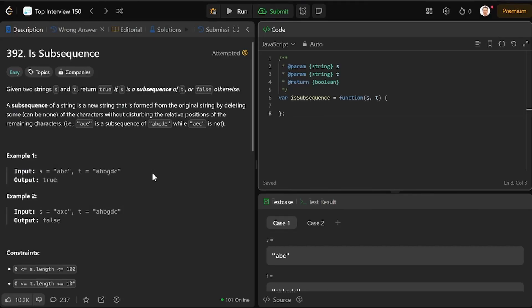Okay, here we go. Is subsequence - given two strings, S and T, return true if S is a subsequence of T or false.